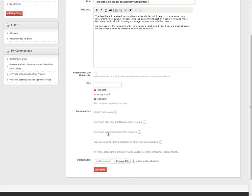You can choose to share the blog post with any of the communities or groups of which you are a member. And you can also upload a document. This may be evidence that you've met the criteria of the framework.